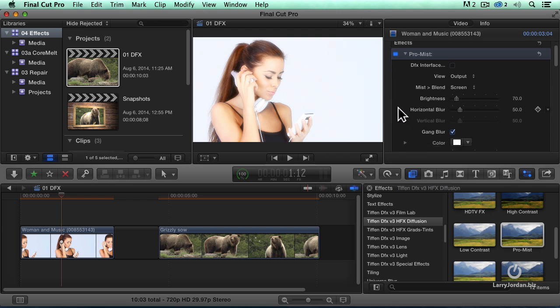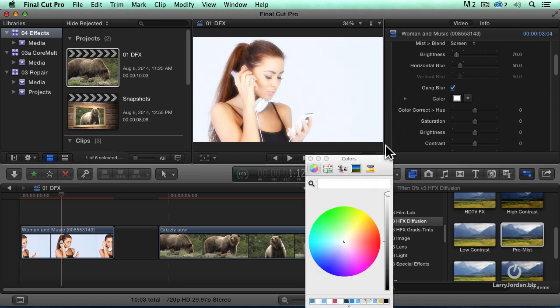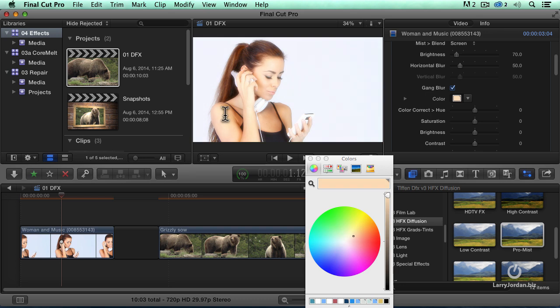We can, in fact, where we start to have real fun is in slightly warming up the filter. I'm going to click on the color chip. I want to warm this filter up so it has more of a golden cast by picking this color right here.